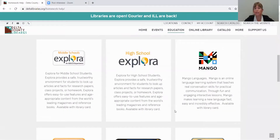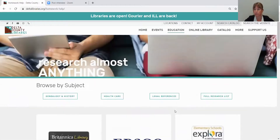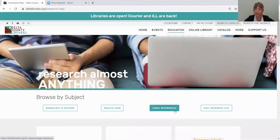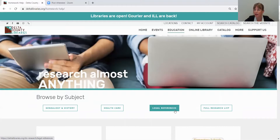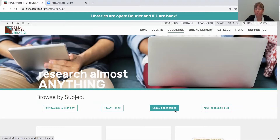I'm not going to get into the specifics today of how to access and utilize these specific resources, but I will be creating additional videos that go into more specifics about how to utilize these resources. Additionally, if you don't find what you're looking for in a video that I've created, you can always request a more personalized, in-depth demonstration from me.